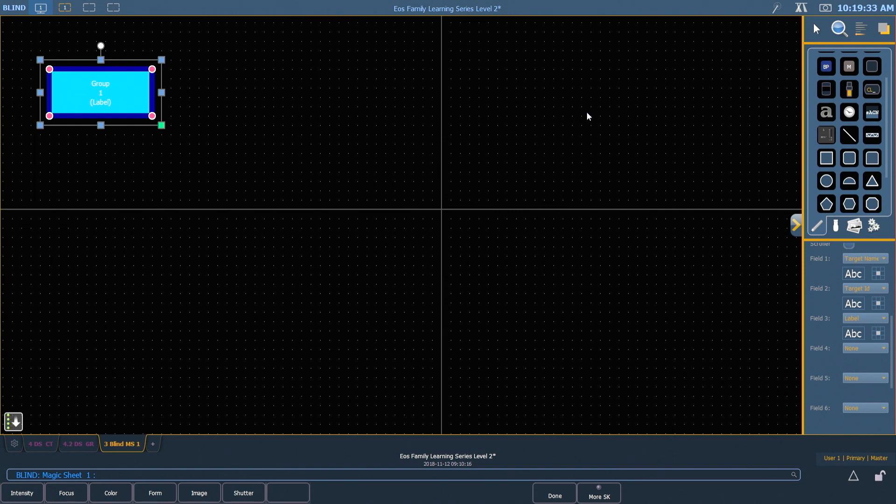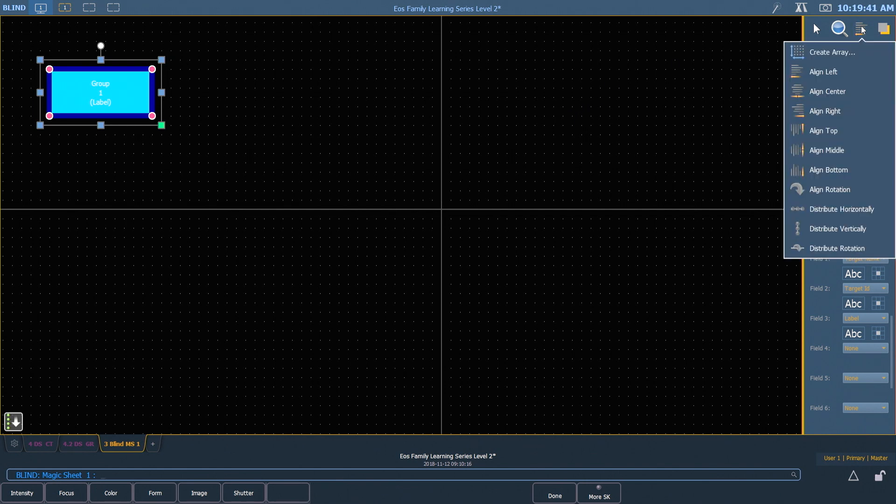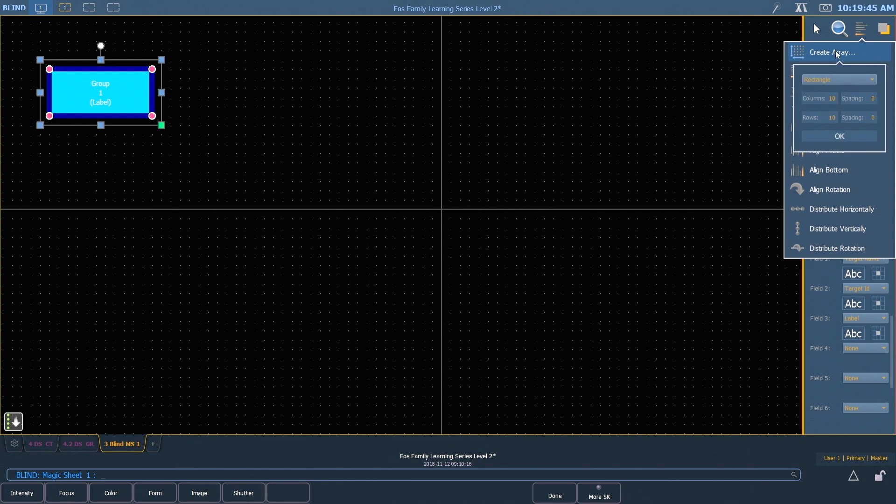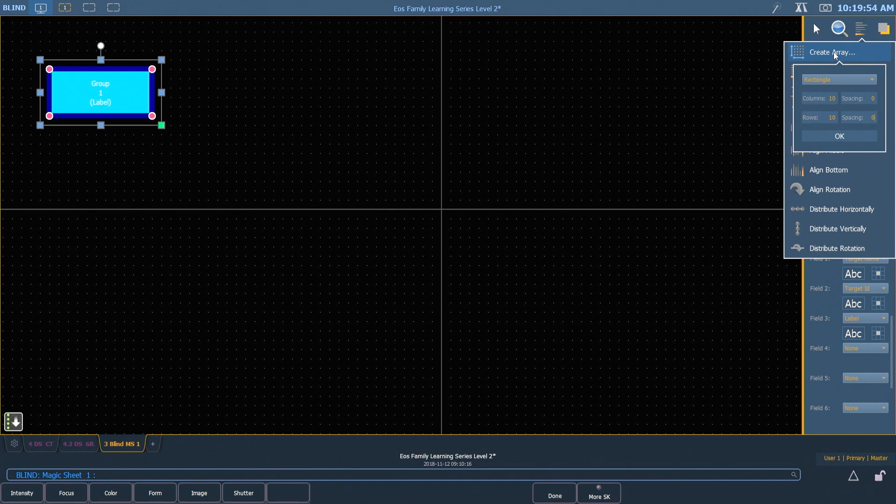One of the tools I can use is the array tool, and that will allow us to get several buttons in pretty quickly. I can go up to my alignment tools up here, click on that, and that's going to allow me to find create array. You'll notice that I can do a rectangular array or a circle array, and it allows me to define how many columns and rows that I want, as well as the spacing between them.